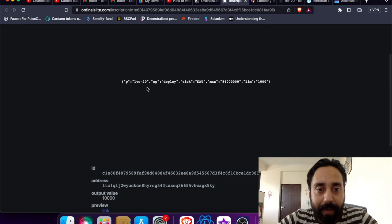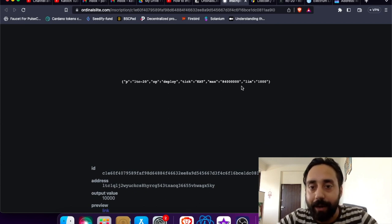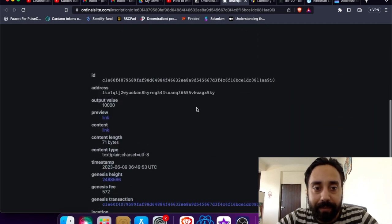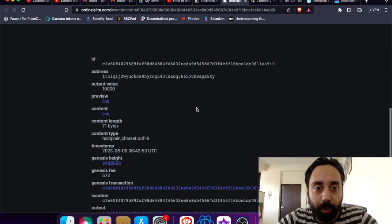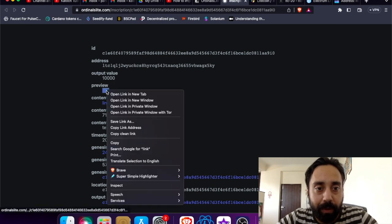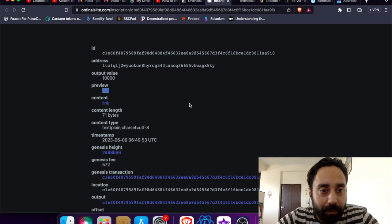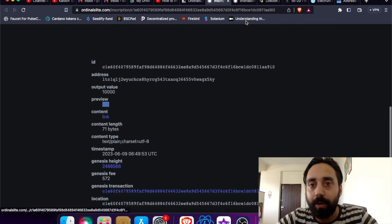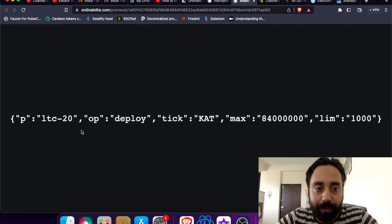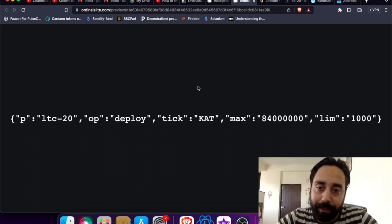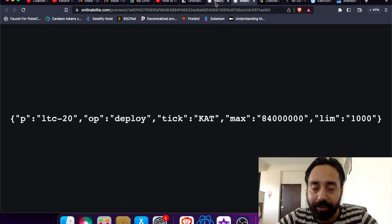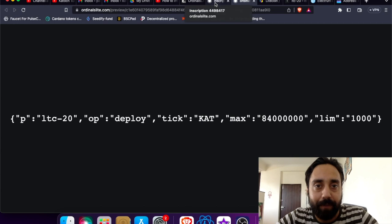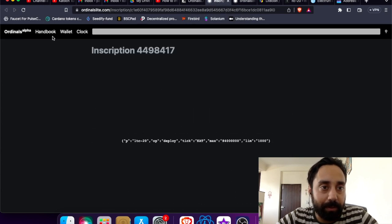So this is inscription number 4498417 for me. And it is showing me that the CAT token, the LTC CAT token has been deployed and all the details has been shown right over here. This is my wallet address. Output is 10,000 value link preview. Content 71 bytes content plane. Genesis side. So these are all the tech details. So this is the preview of it. You can see clearly that the token has been credited. The transaction has been successful. This is the ordinalslide.com, the website for their inscription details.